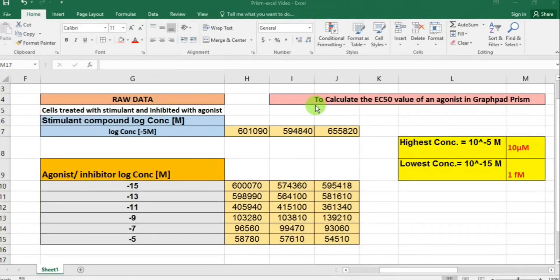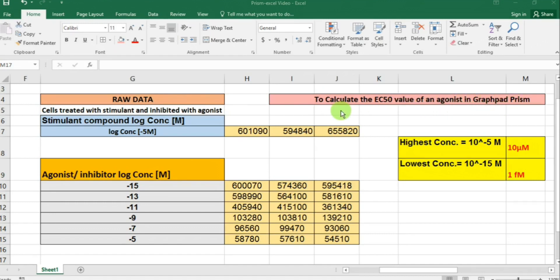In this short tutorial video I'm going to be showing you how to calculate the EC50 value, or the potency of an agonist, in GraphPad Prism. Before we jump into the Prism file, let me introduce you to my raw data first.